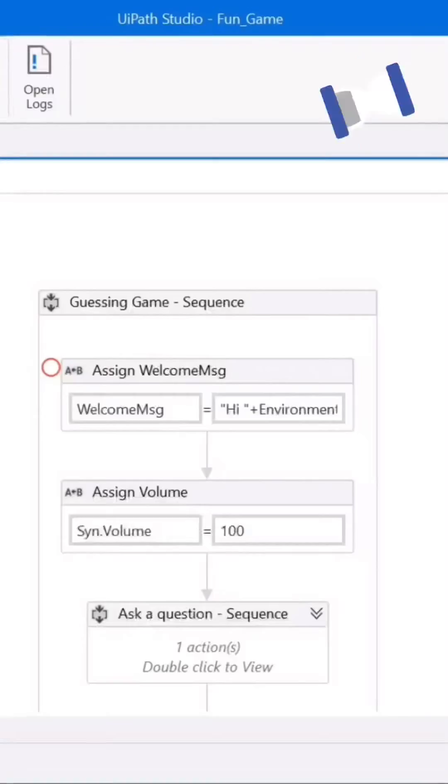Hey, hi everyone! This week I was working on writing an article on text-to-speech conversion using UiPath, and I came up with the idea of a small fun activity. Hope you people will enjoy it — let's begin the game!